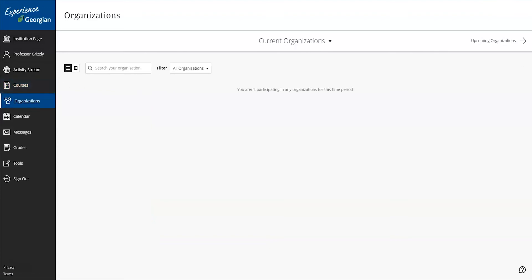Organizations behave a lot like courses and contain tools that enable group members to communicate efficiently, a lot like a course would itself.